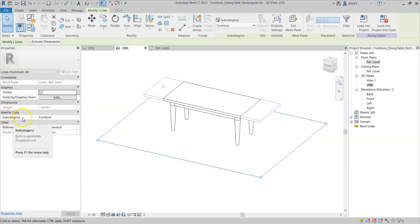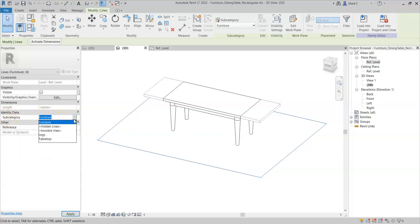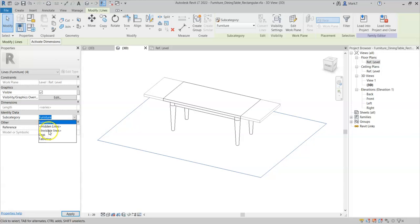They have a subcategory of furniture. I can click on the drop down and I can choose them to be either the table top or legs subcategories that I created earlier in a video. I can set them to be invisible lines, which means they will not be visible in the project. Or I can set them to be hidden lines.